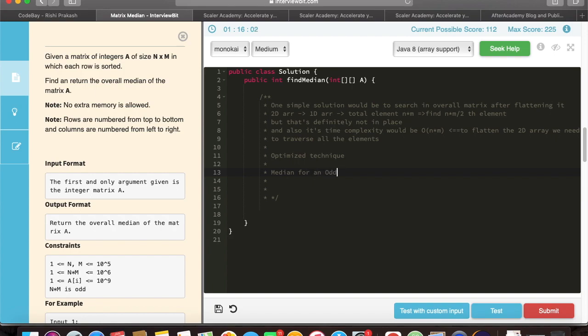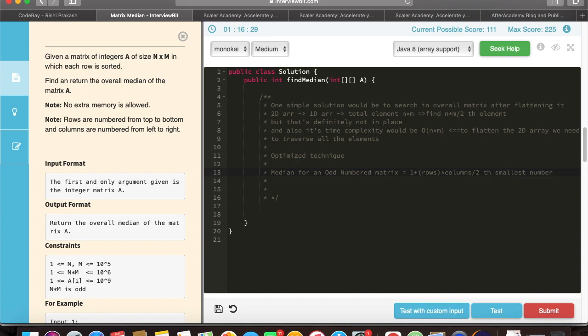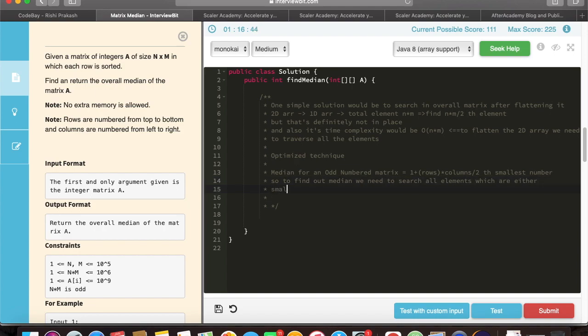First, we need to go over the definition for median. Median for an odd numbered matrix would be (rows into columns) divided by 2. This number would be our median element, that means total number of elements which are either smaller or equal to are (rows into columns) divided by 2. And this is very important to remember because the whole summary of the solution lies in this particular definition.